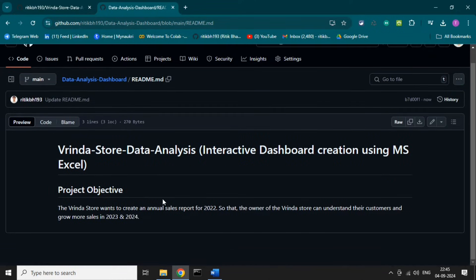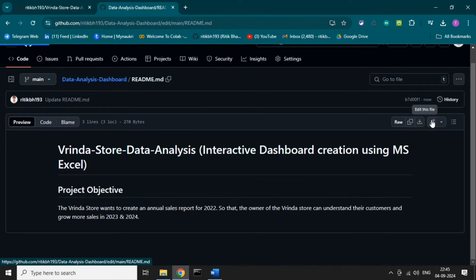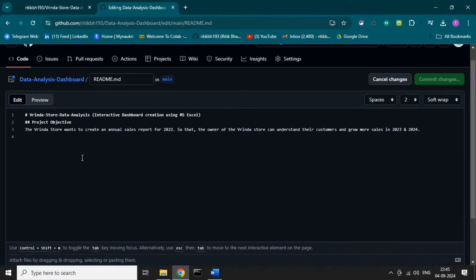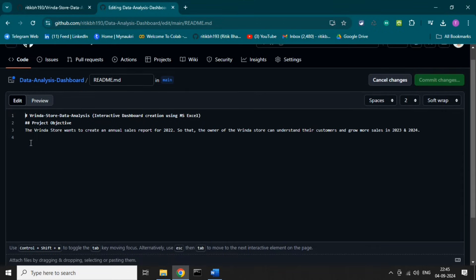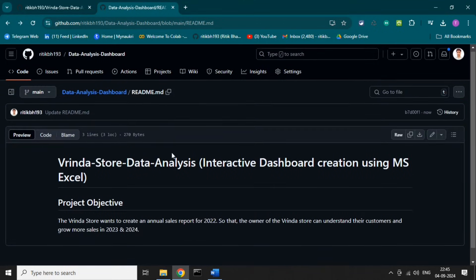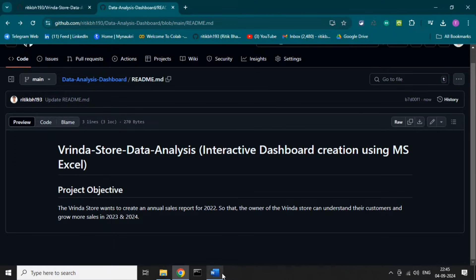This is the title and project objective. When you add a hash before any paragraph, it converts into a big-size font or heading. When you add a double hash, it converts into a smaller heading. This is how you can create headings or a title for the project.